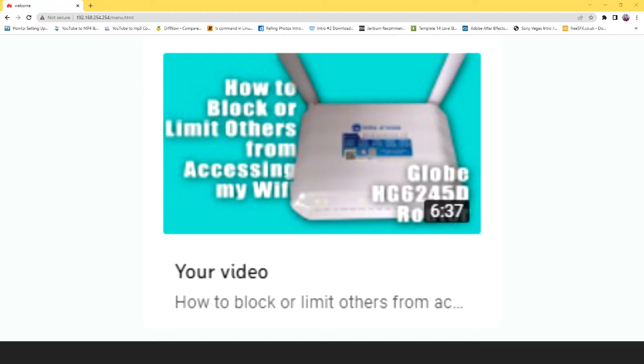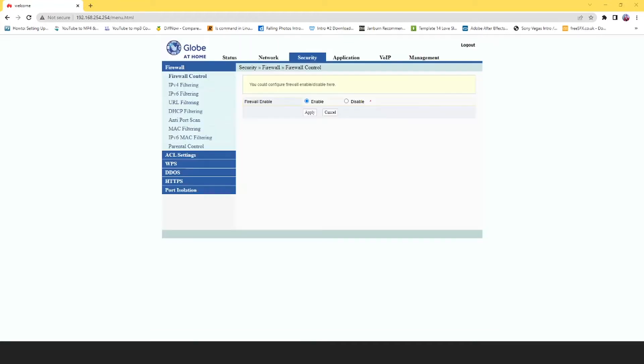Recently, I noticed that some devices just ignore the MAC filtering for some reason. Even if I set a time for the device, or a certain time that a device can only use the internet...